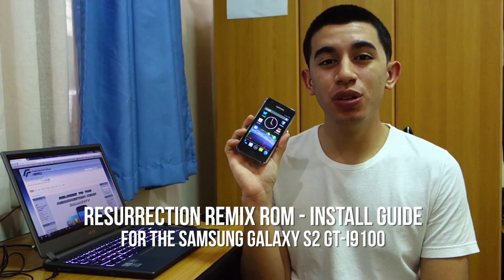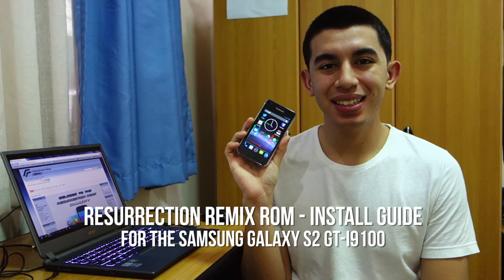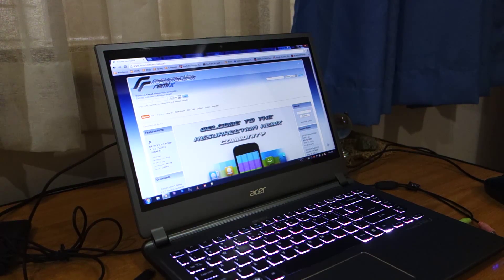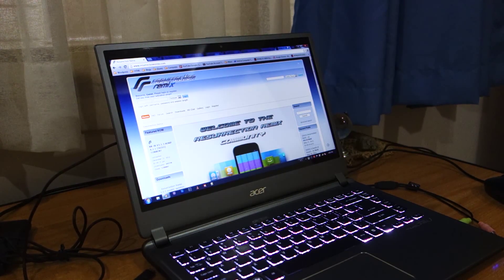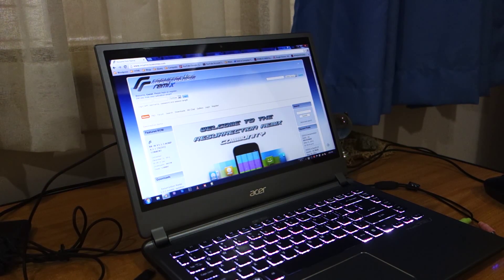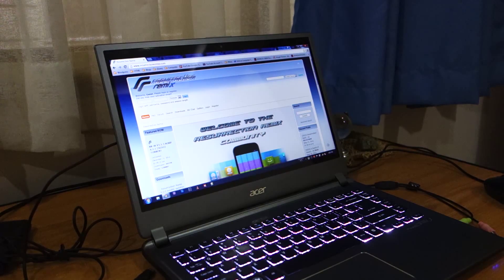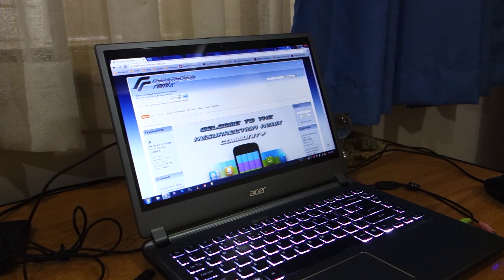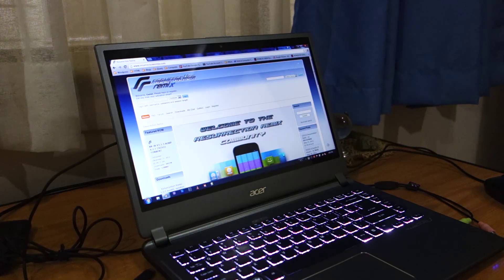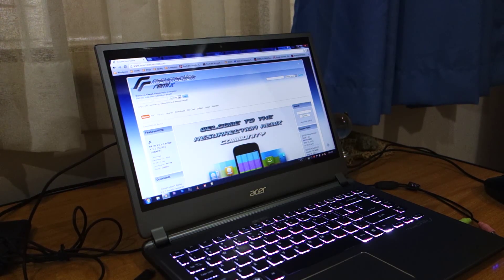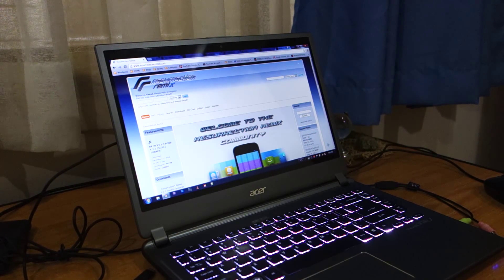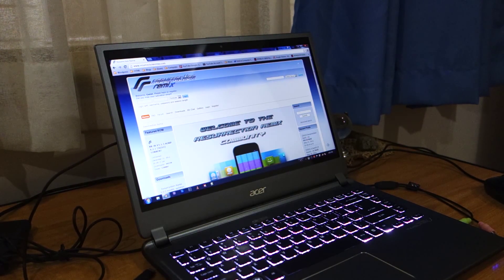The first thing we're going to do is download the Resurrection Remix ROM for the Samsung Galaxy S2 i9100. Unfortunately, according to their website and their thread on the XDA Developers forum, there isn't exactly a direct link—you've got to download it via torrents.